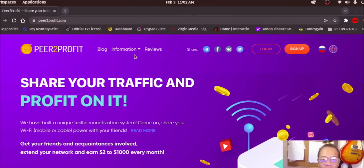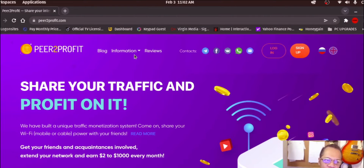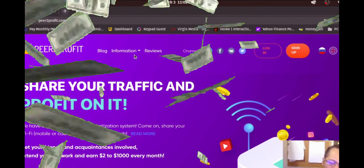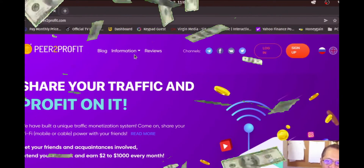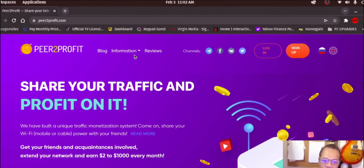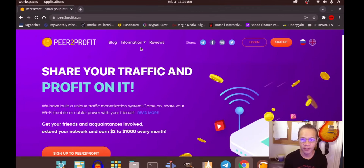Hello there everybody, welcome to the boyitnana channel. Today I'm going to be showing you how to install peer-to-profit, another software that lets you earn income by leaving it running in the background of your computer. My computer runs on Linux.